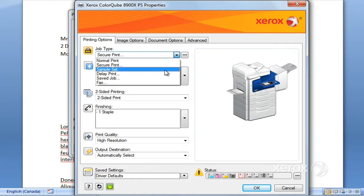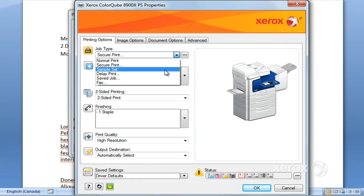You could ask—let's say you need a hundred—ask for your hundred but ask for a Sample Set. So when you get to the machine, there'll only be one. You can have a look at it, and directly at the machine you can decide whether or not you want the rest or if you want to delete them and start over.